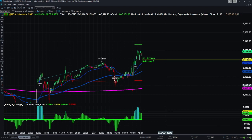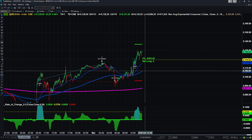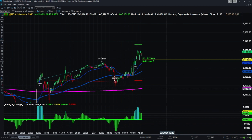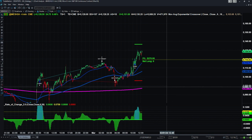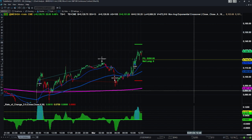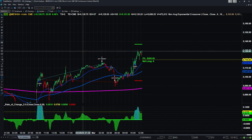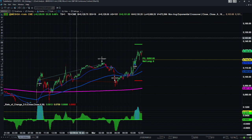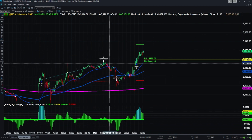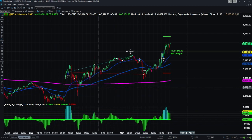Hello everyone, welcome back to the Automated Income channel. Today I'm live trading the micro S&P 500 using the Automated Income channel's automatic trading system that we built using TradeStation as a platform. I've been trading this futures market since October 1st, and I started with $4,000.